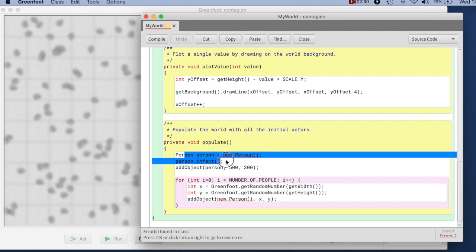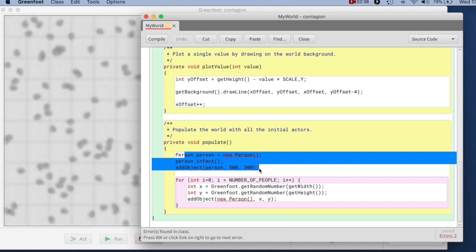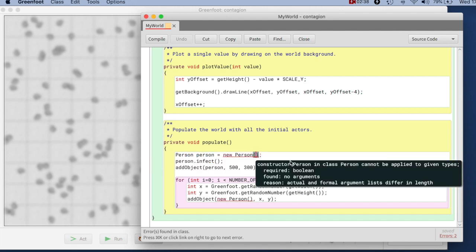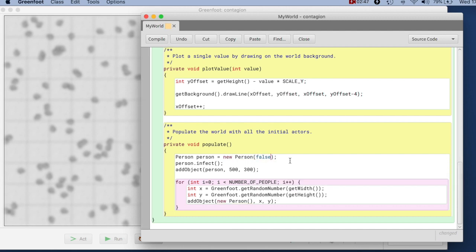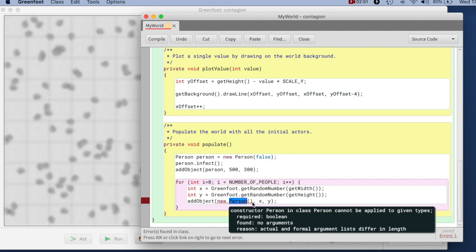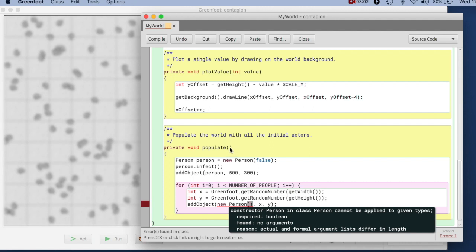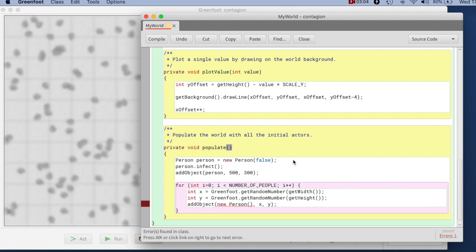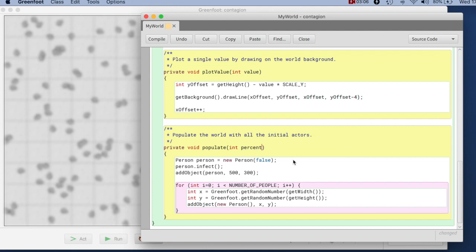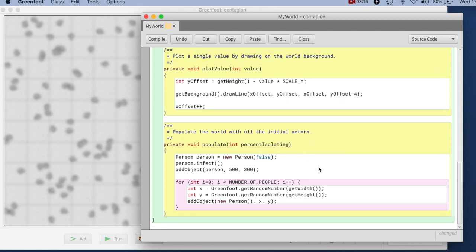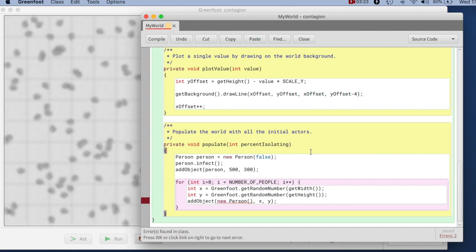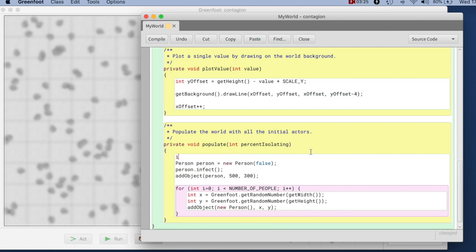The first person that we create and place in the middle, the one that is infected, we don't want them to be isolating. So we say here this one is false. But the other ones where we create all the other people, we want some of them to be isolating and some not. And we want to be able to experiment with this number. So what I will do is I will make that a parameter. Here I say int percent isolating. And so that I can specify when I populate my world what percentage of the people I want to be isolating. And then here I introduce a local variable, boolean isolate.